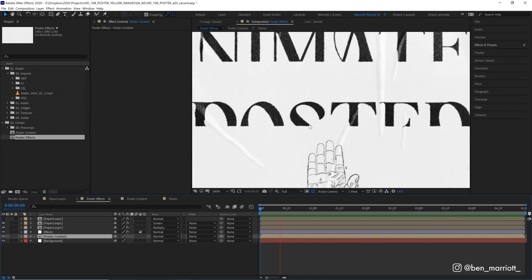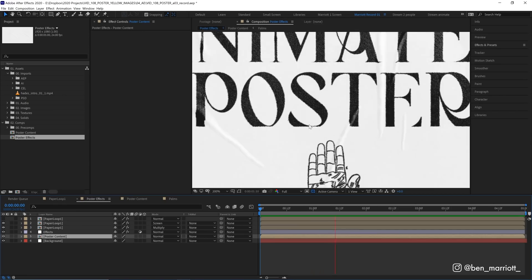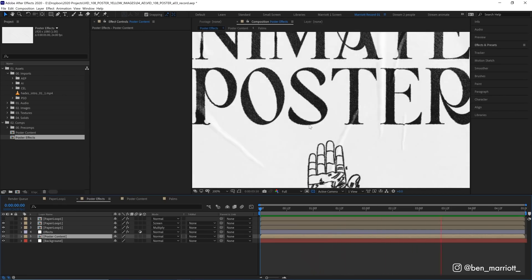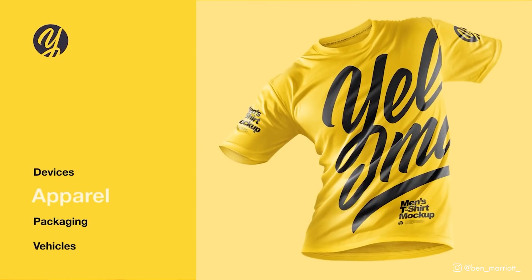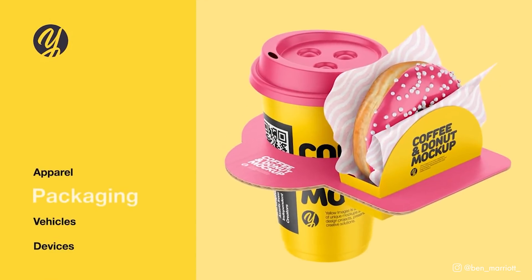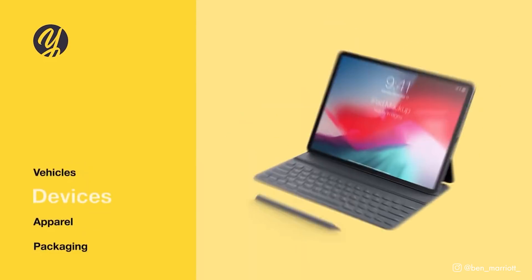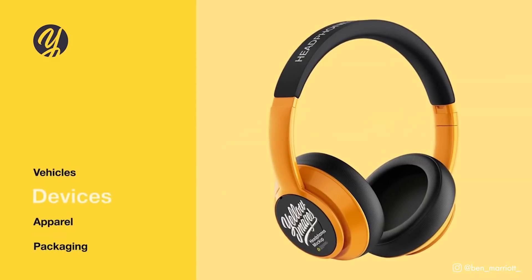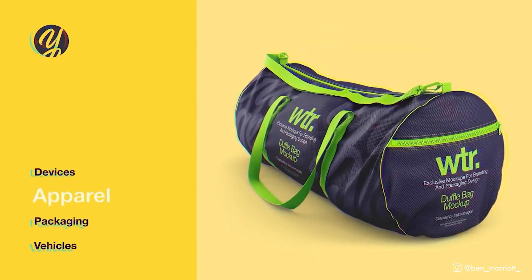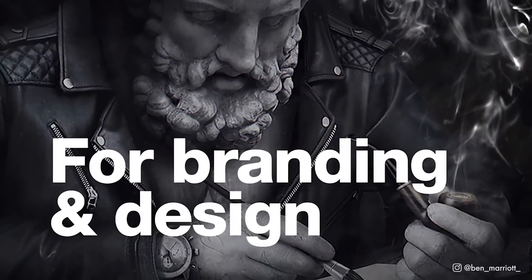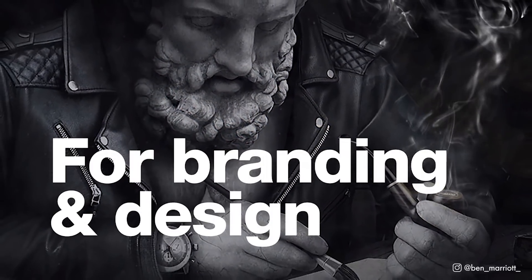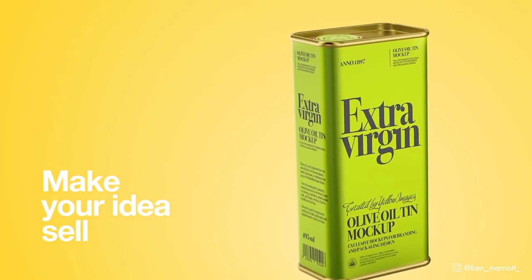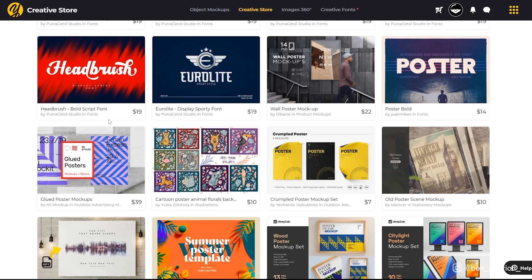We're going to need some assets for these elements, so what better time to mention this video's sponsor, Yellow Images. Yellow Images has over 40,000 high-quality premium mock-ups, 360 images, and a creative store full of amazing graphic assets like lettering, icons, illustration, patterns, textures, presets, brushes, UX and UI kits, and even more.